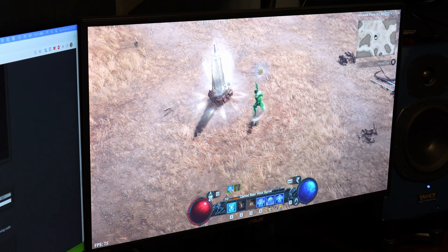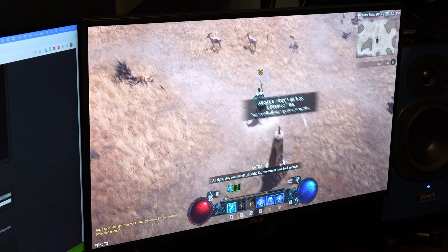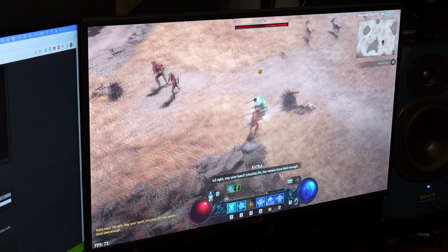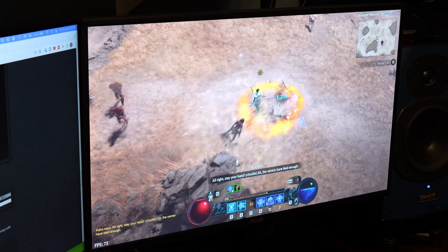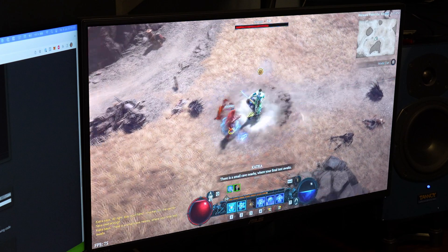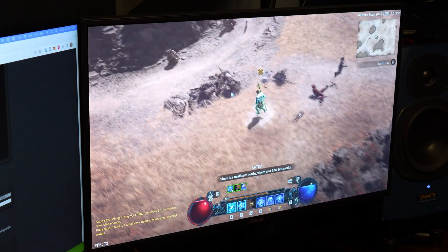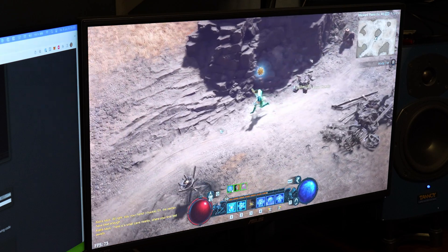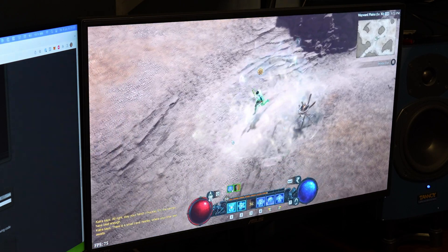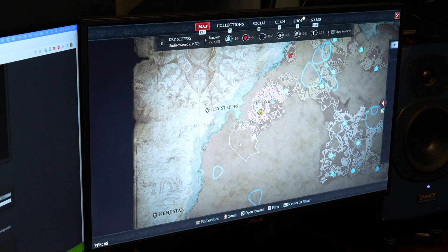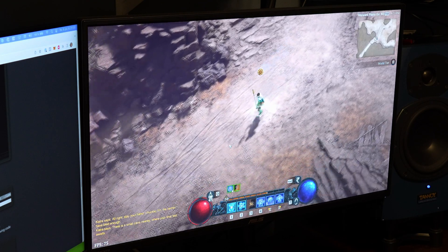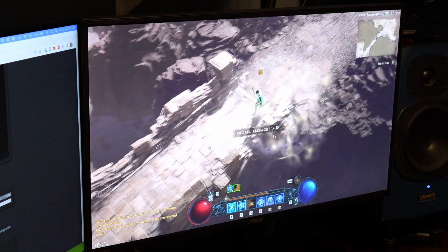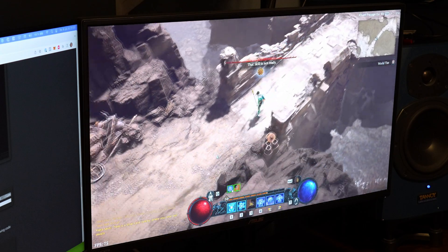So I am playing on a 1440p display. I used the Ultra quality preset and then I reduced the shadow quality. And I also later went to Fidelity FX Super Resolution 2 and I think I selected performance. I don't remember but you can try to play around with that.